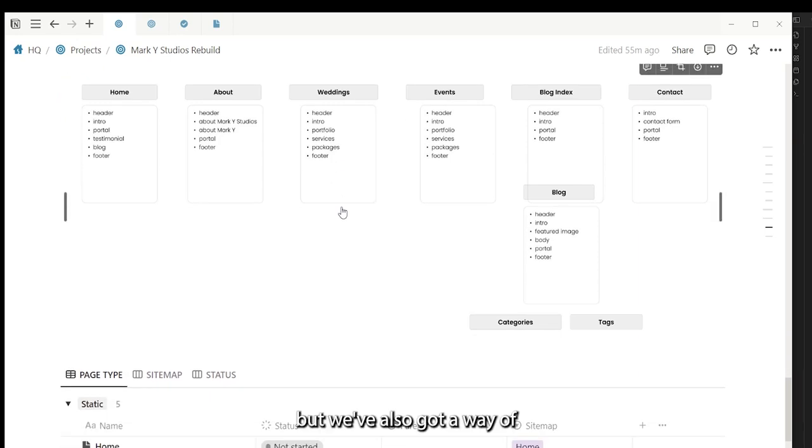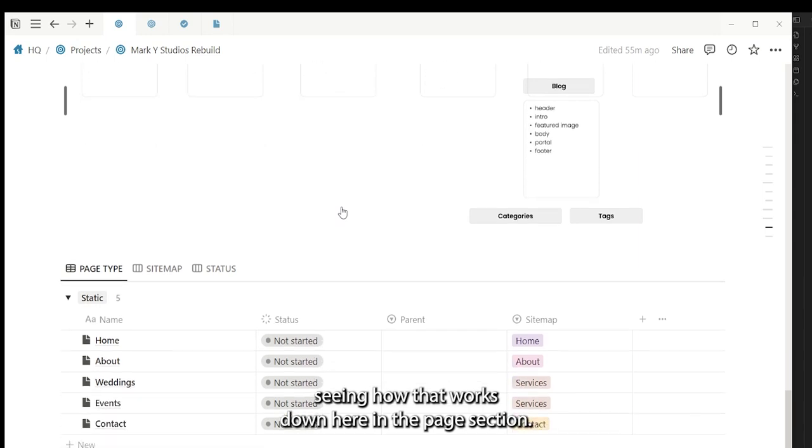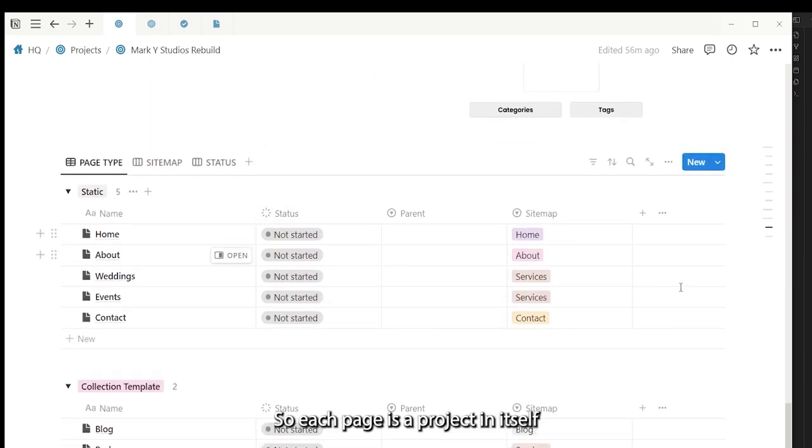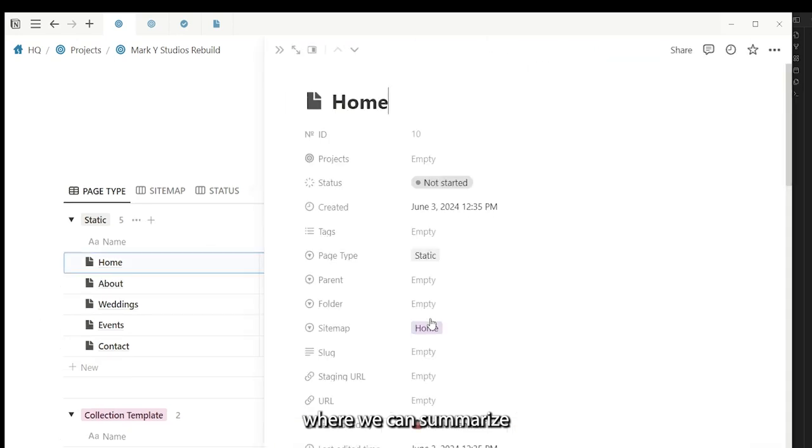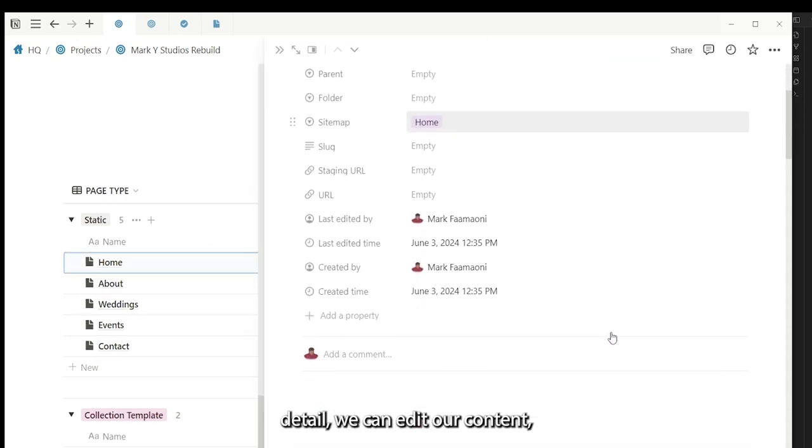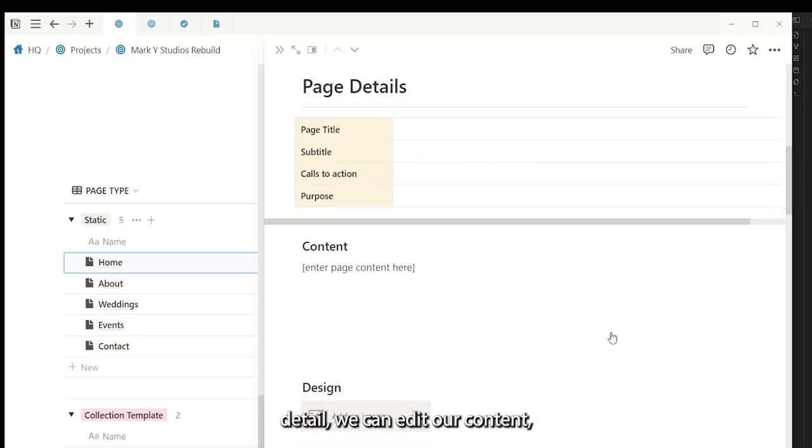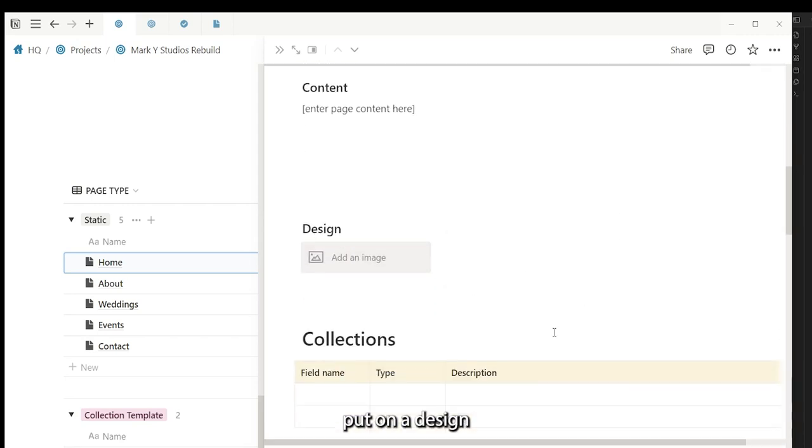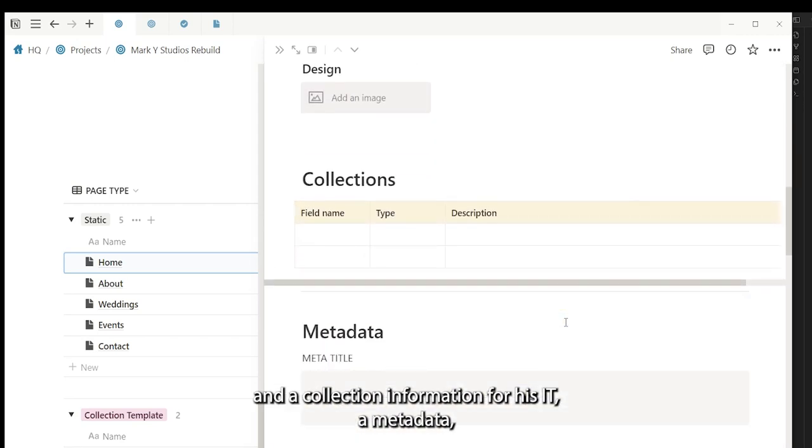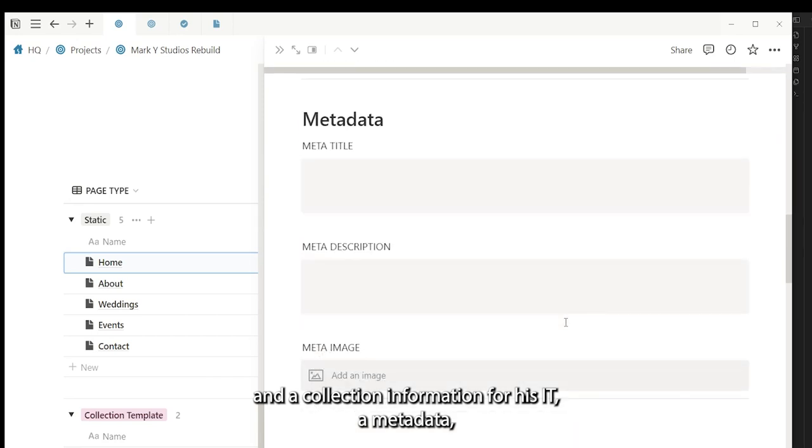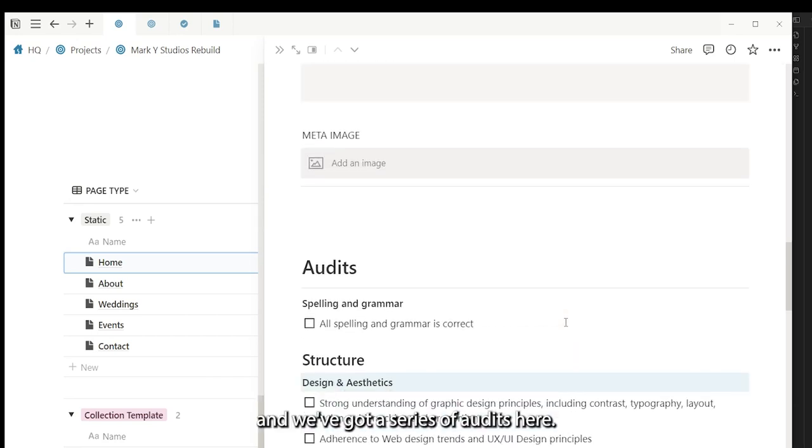But we've also got a way of seeing how that works down here in the page section. So each page is a project in itself where we can summarize detail, we can add our content, put in a design, any collection information if it has it, the metadata, and we've got a series of audits here.